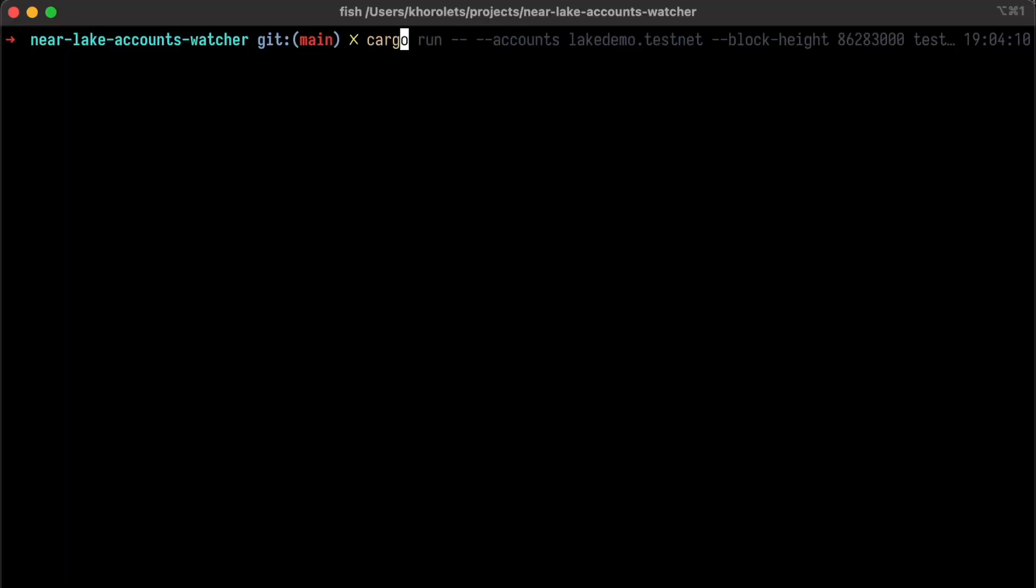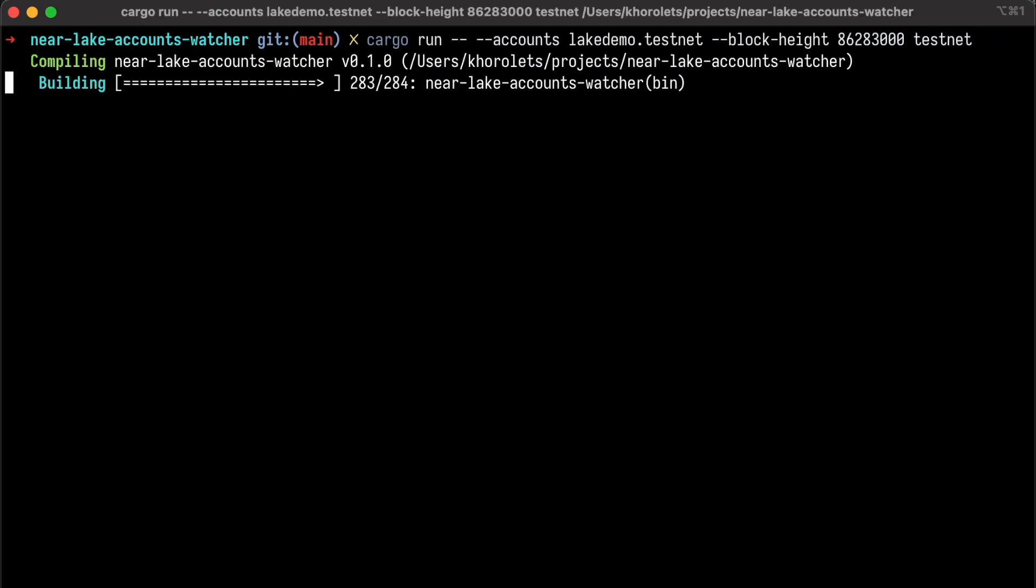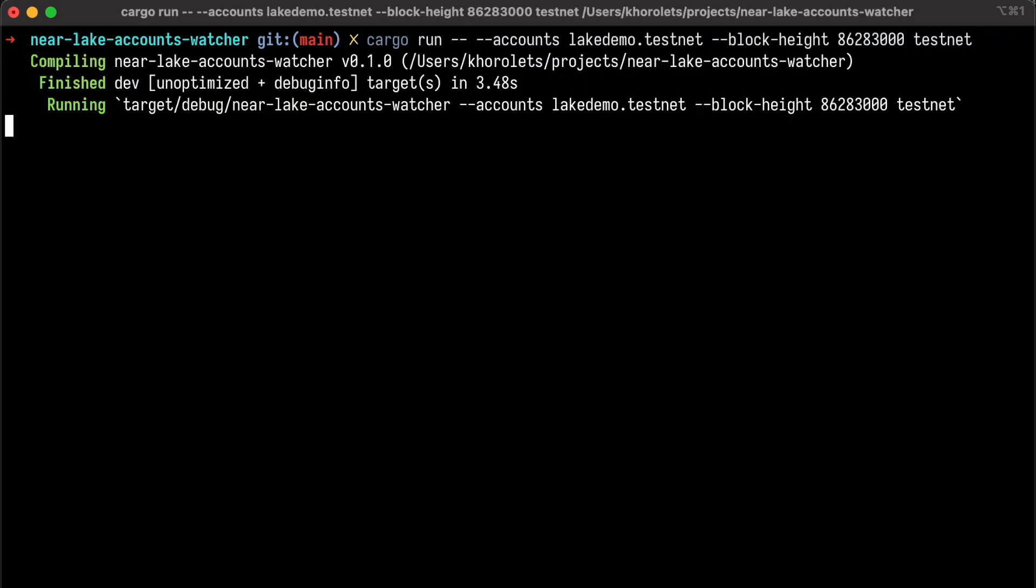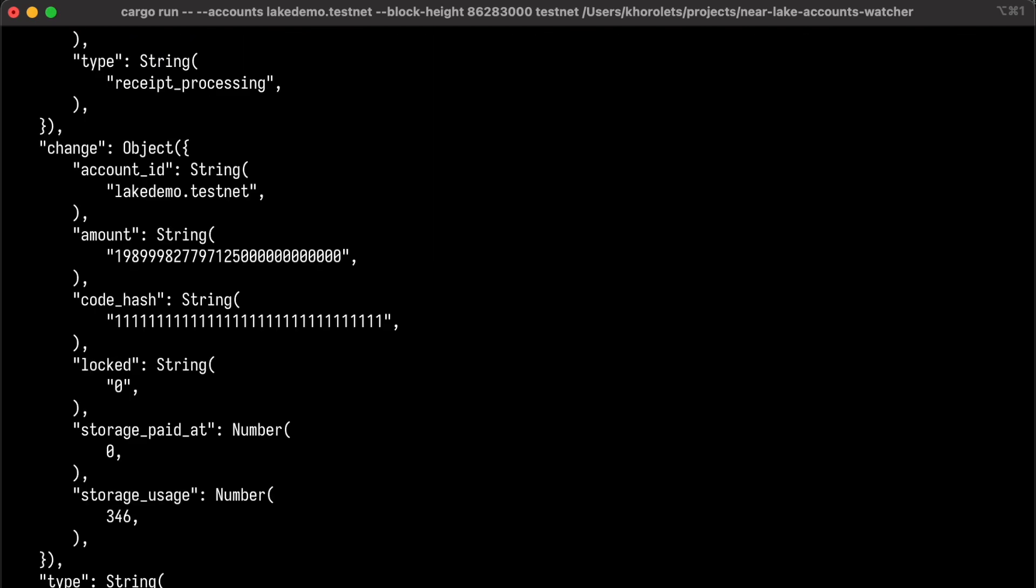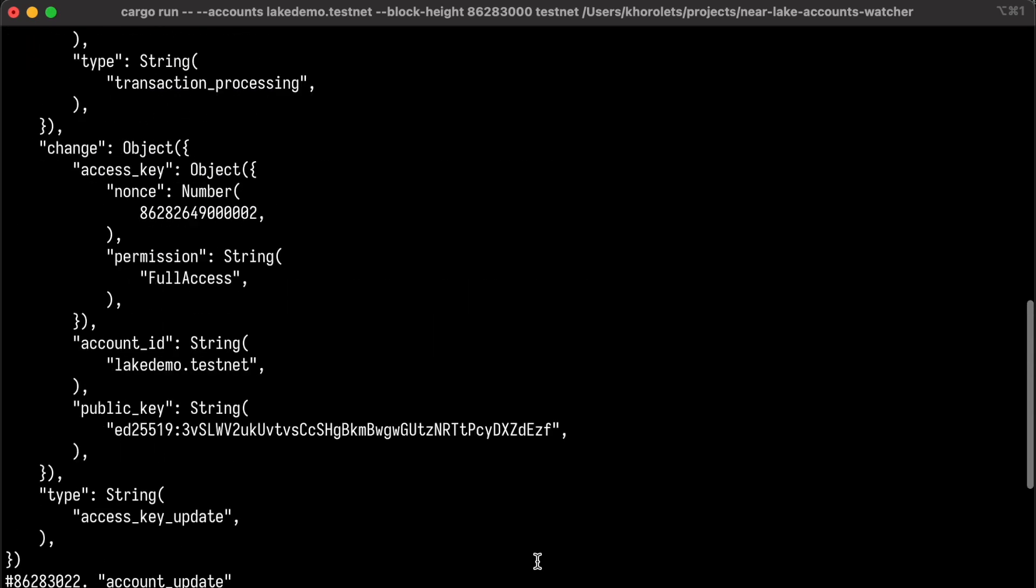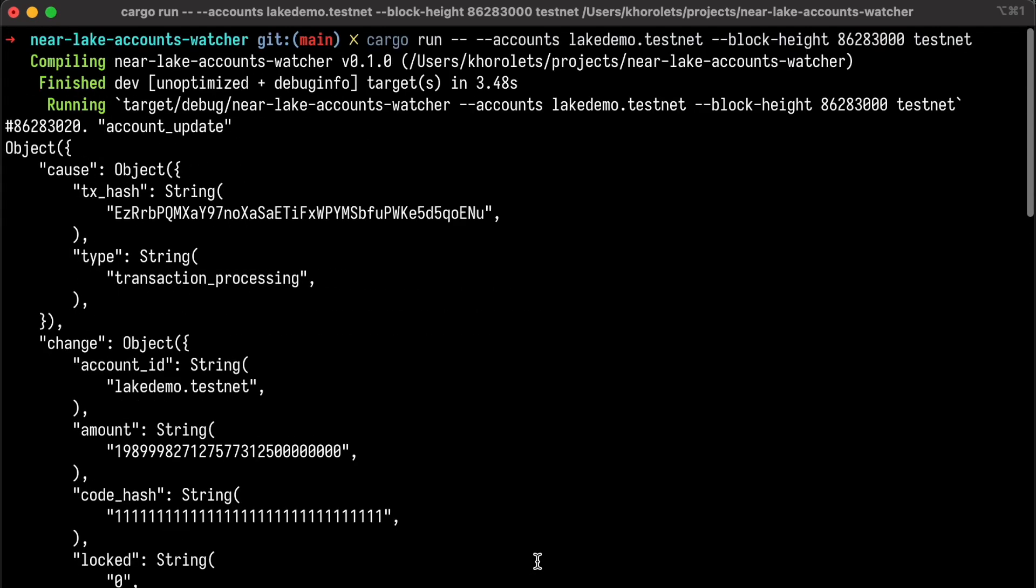Let's have an overview look at what we're building today. We will create an indexer that will watch for changes in a specified account or a list of accounts and will print those changes in the terminal window. Nothing complex, yet useful.